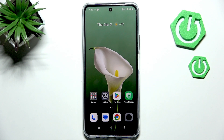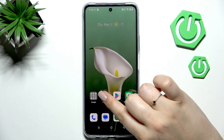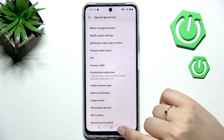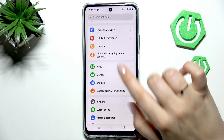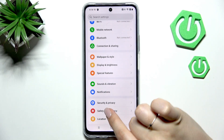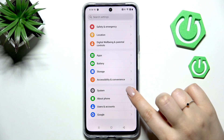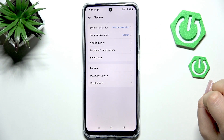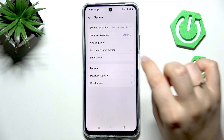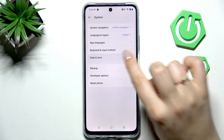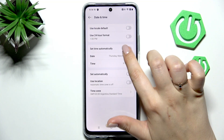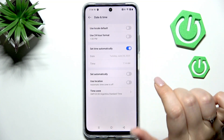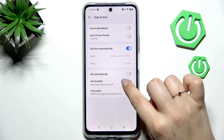Let's begin by opening the settings. Here we have to scroll down to the very bottom to find the System option. Then tap on Date and Time, and here we've got some options which are usually inactive.